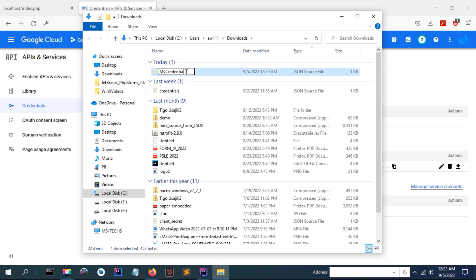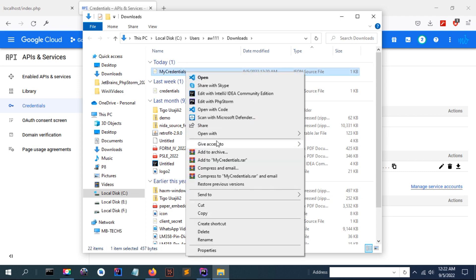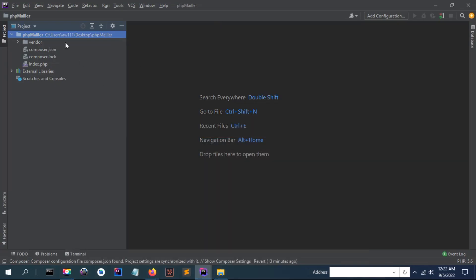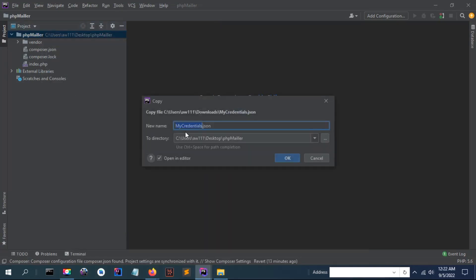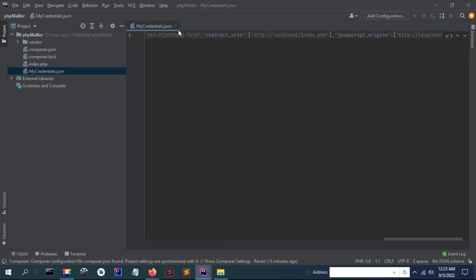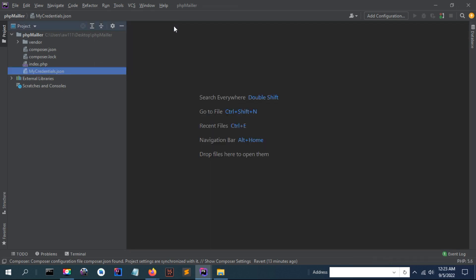Let me open the credential and I'm going to rename it as my credentials. Don't add the extension here. And I'm going to paste it in the home directory of my project. You can see it is opened by default and it contains some text.